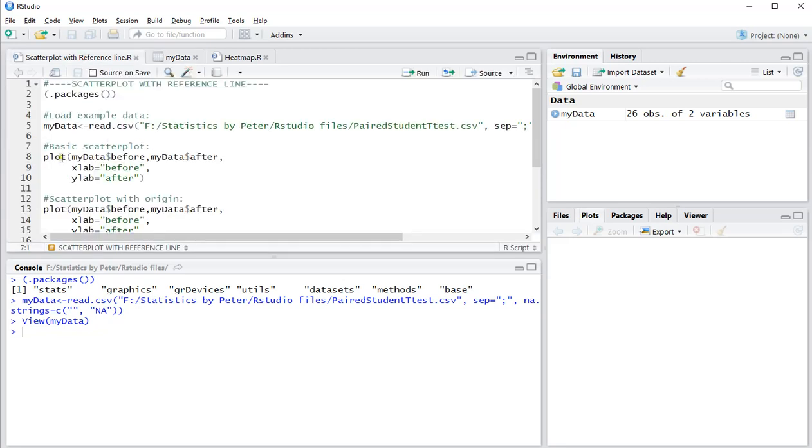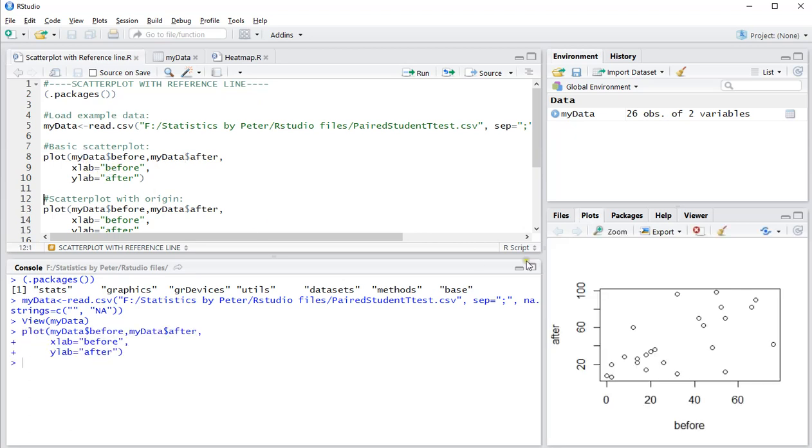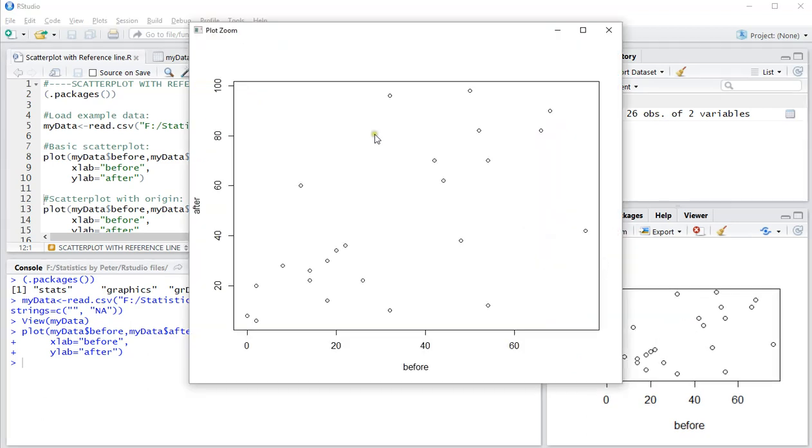The plot itself can be done with plot() and then the two variables you want to compare—first the x, then the y. You can also label the axes immediately. That gives a nice scatterplot already. You can zoom in and it looks like this.